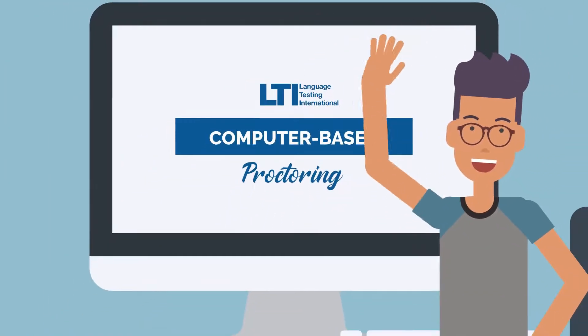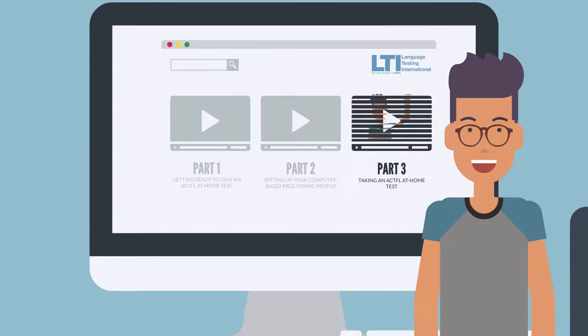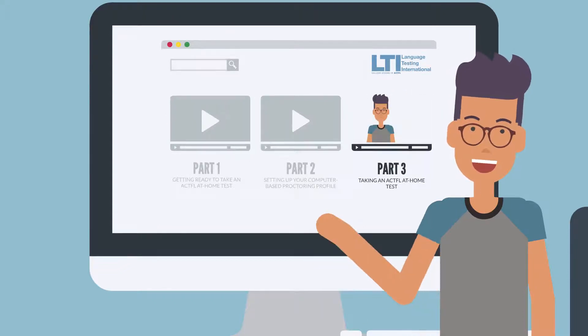Hi there! Welcome back to Computer Based Proctoring for ACTFL Assessments, Part 3.